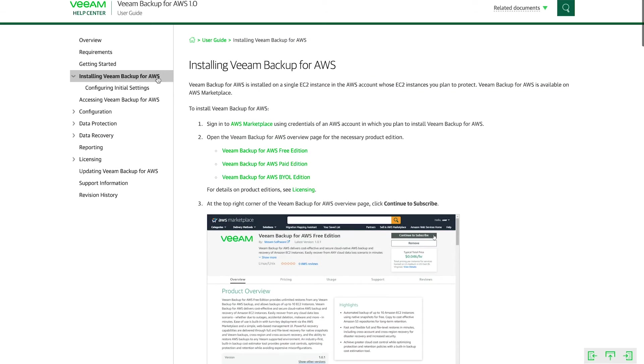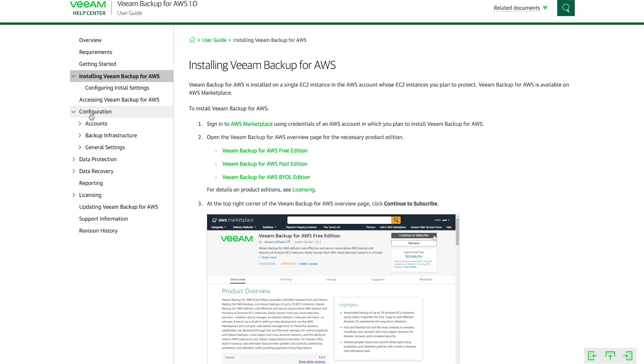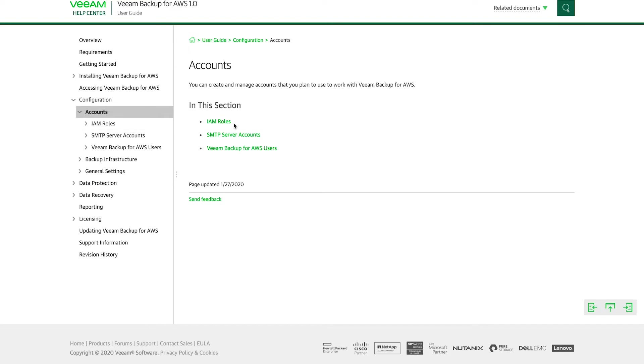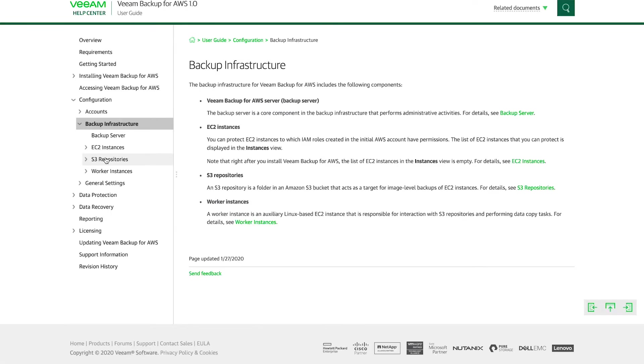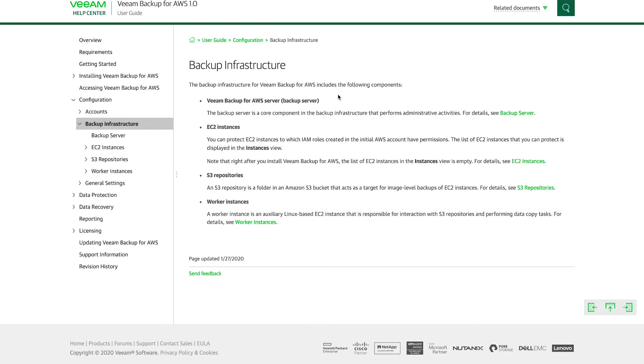But before we deploy it, we need to actually understand a couple of things: what are the accounts that are going to be used, IAM roles and such, as well as what are the components of the backup infrastructure of Veeam Backup for AWS. And as you can see, there's four main components here. There's the Veeam Backup for AWS server itself, which deploys as an EC2 instance. This is the core component of the backup infrastructure. This is where you log into and perform all your policy changes and your management and your file restoration and restoration activities.